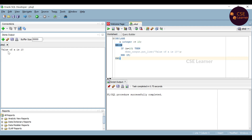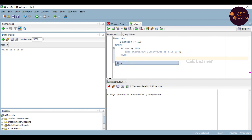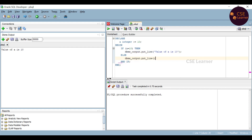Value of A is 10 is printed. That is how PL/SQL if-then condition works. If this condition is false, the statement will not execute — we need an else statement. If this condition is false we will execute the else statement. So in the else block: DBMS underscore output dot put underscore line of value of A is not 10.